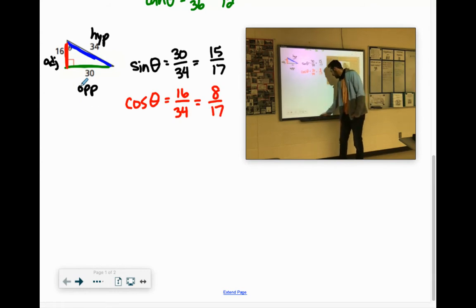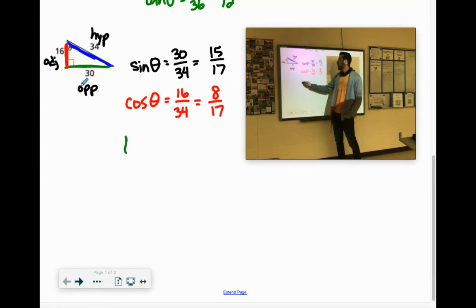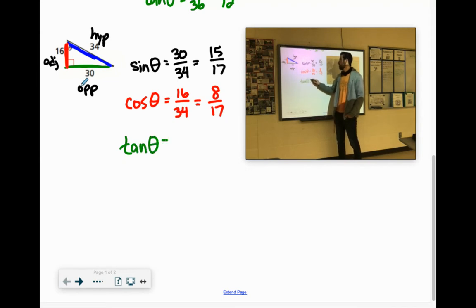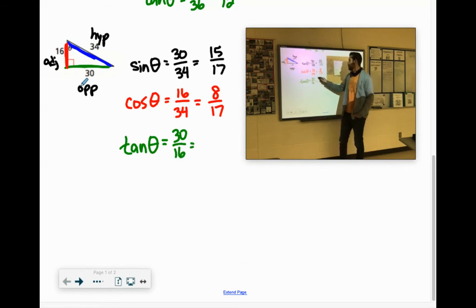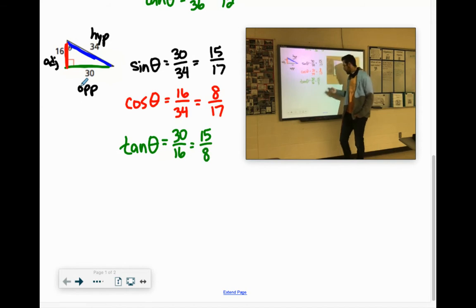And then the tangent — TOA — is the opposite, 30, over the adjacent, 16. Divide both by 2 and you get 15 eighths.